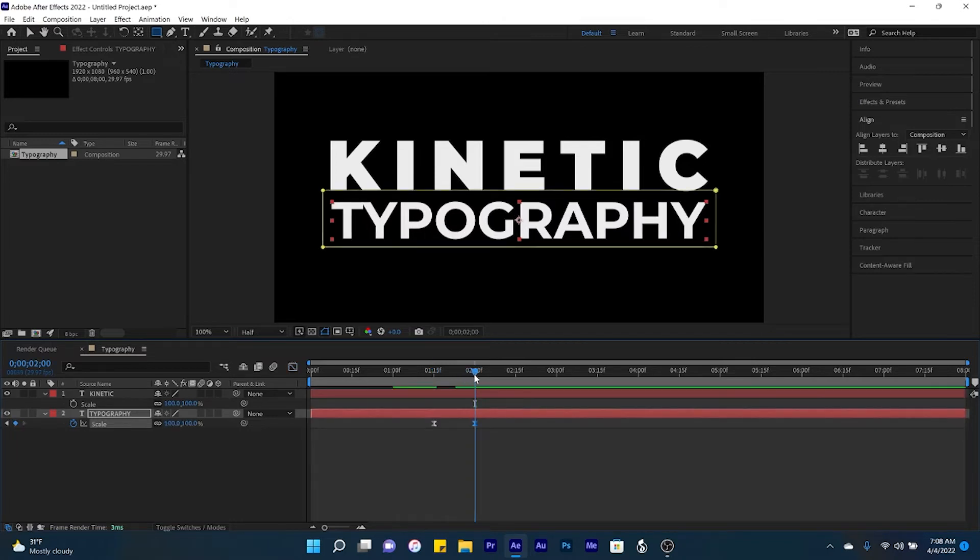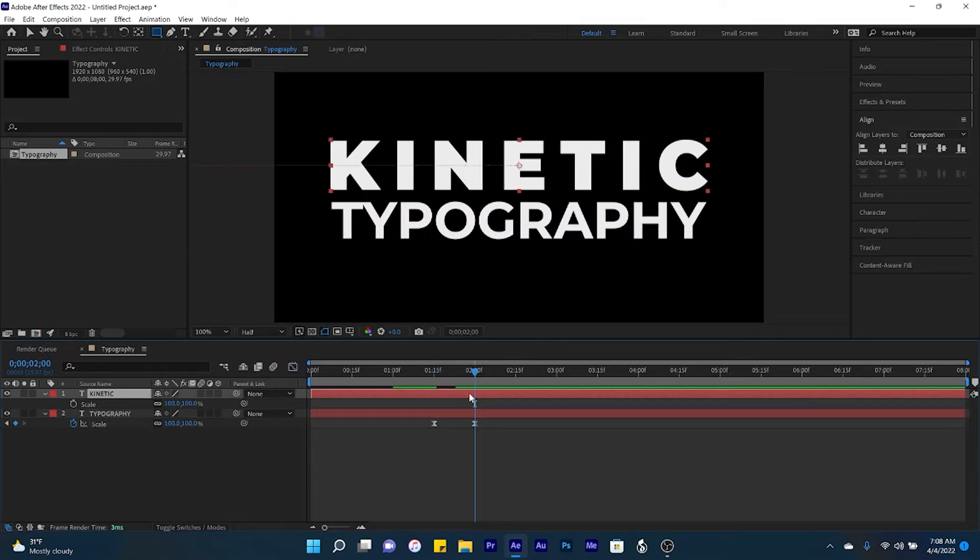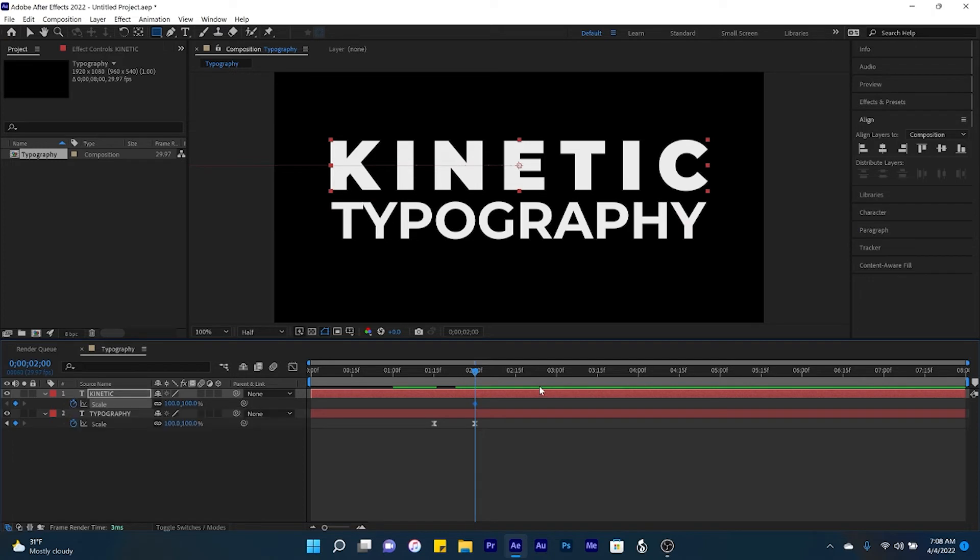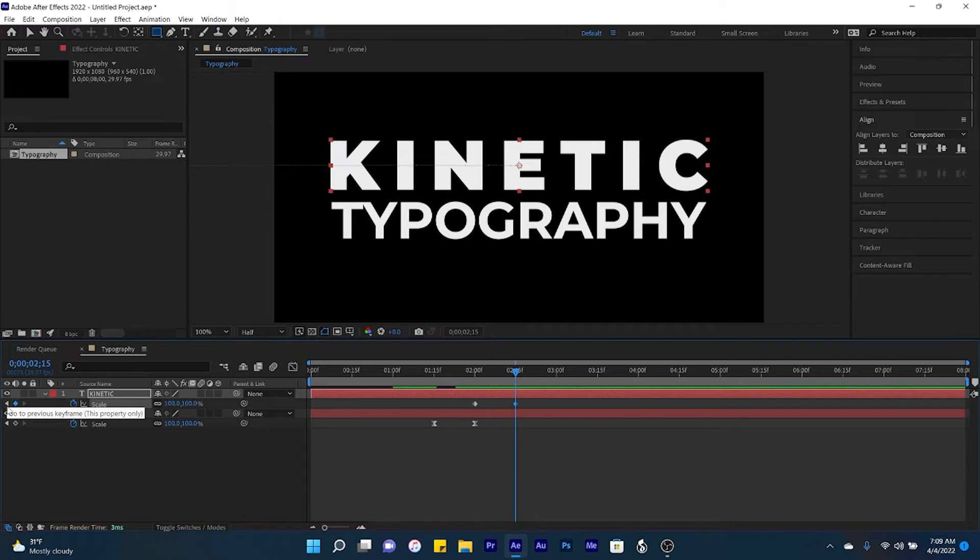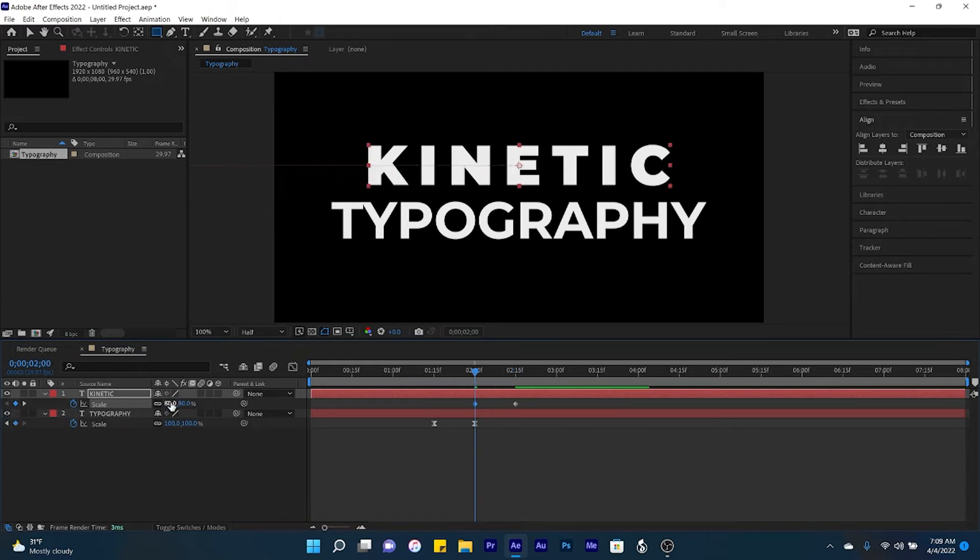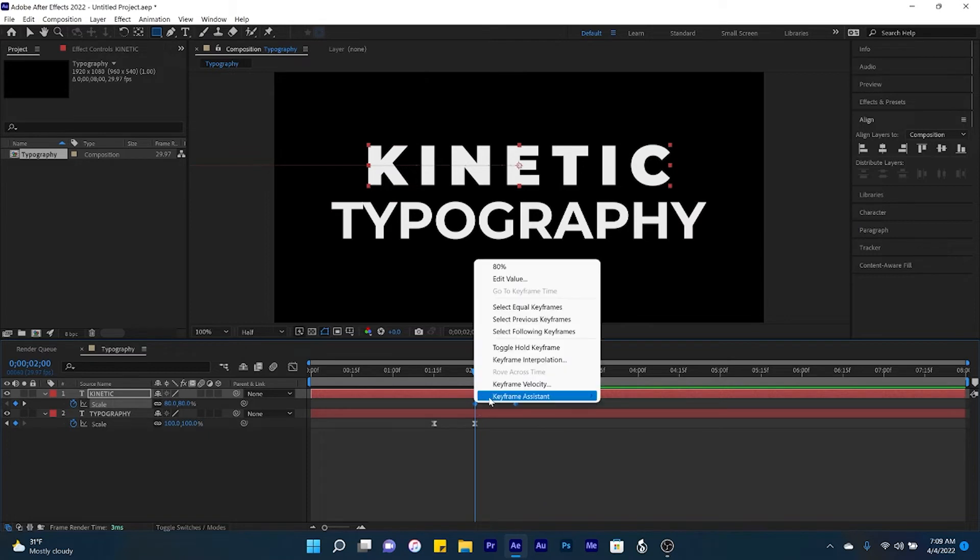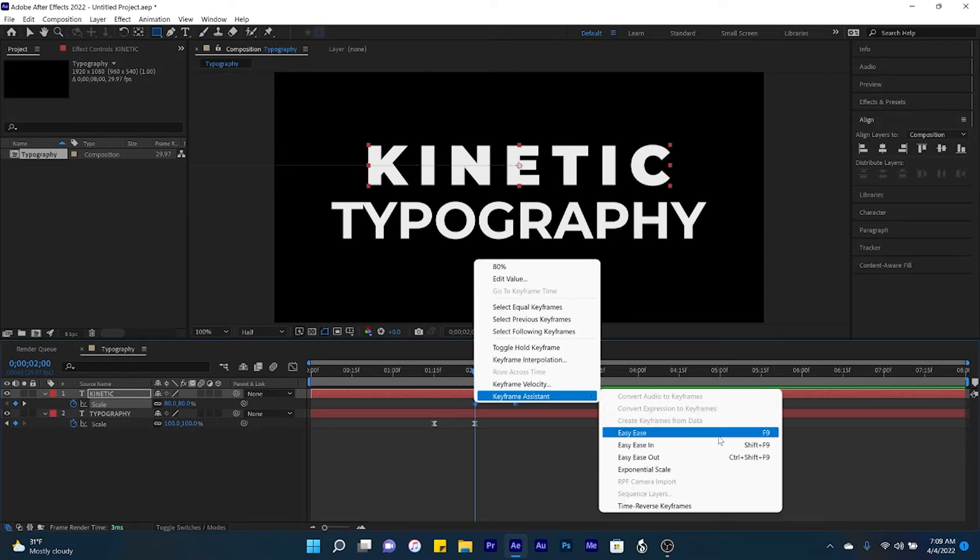And now at two seconds in time, we're going to create a keyframe for kinetic, jump to 2.15, create an additional keyframe, return to the first keyframe, 80%. And the same thing we did it on the previous layer.